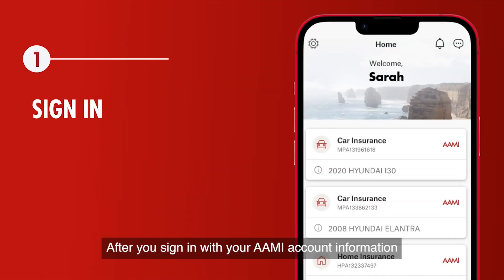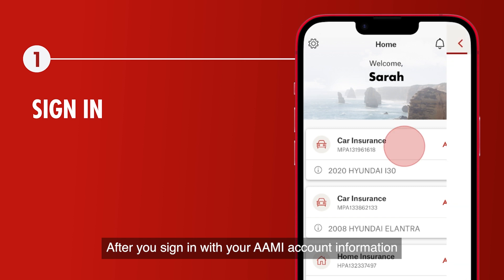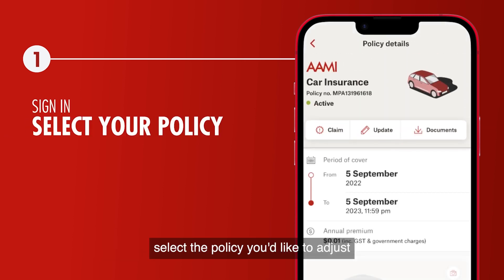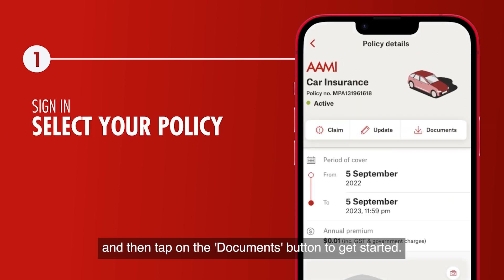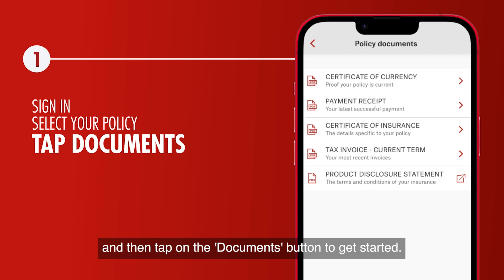After you sign in with your Amy account information, select the policy you'd like to adjust, and then tap on the Documents button to get started.